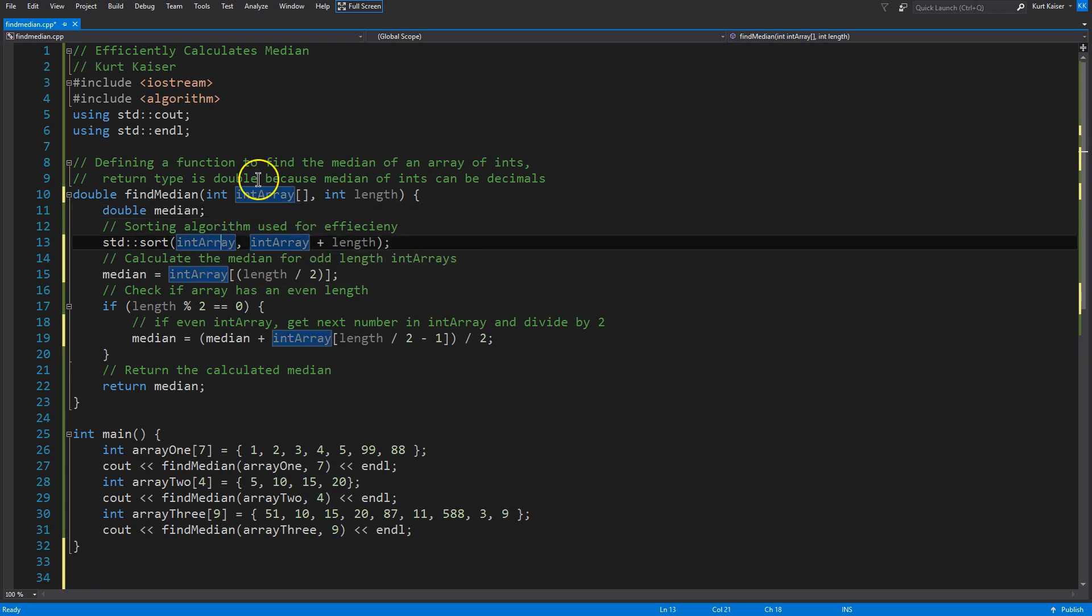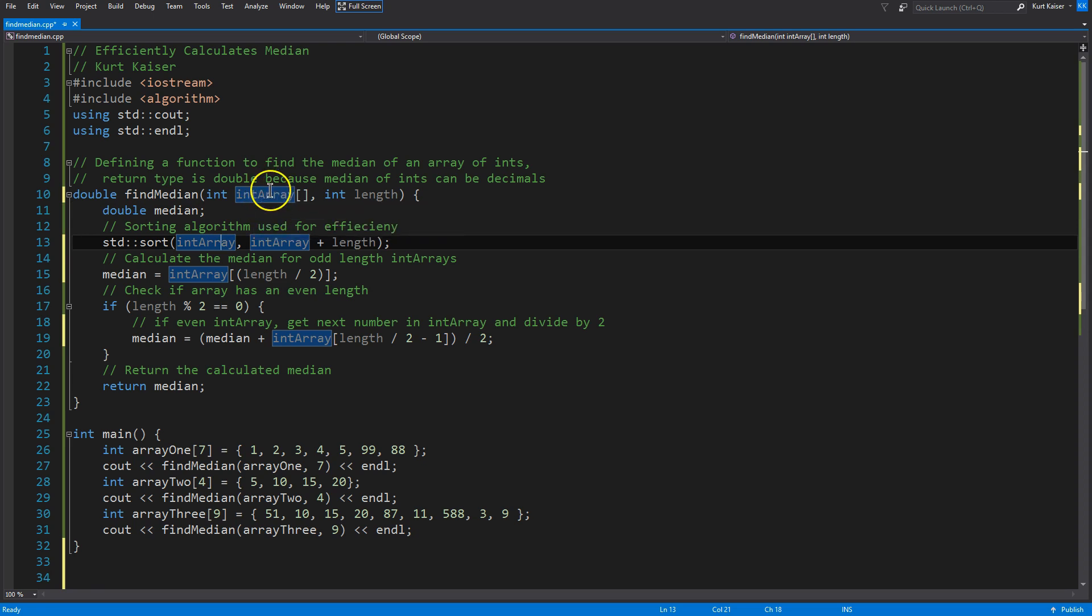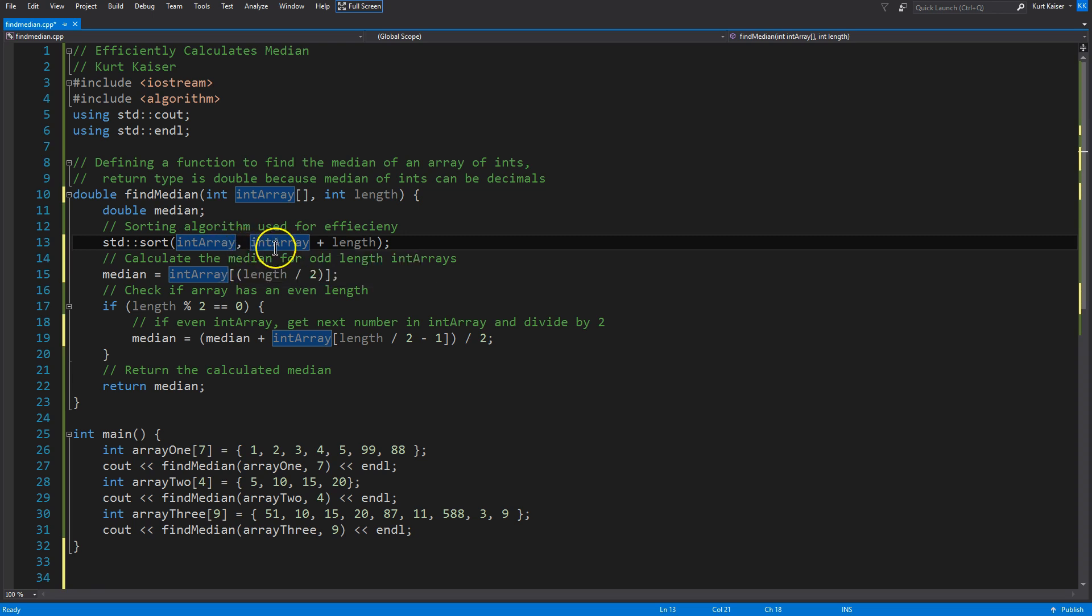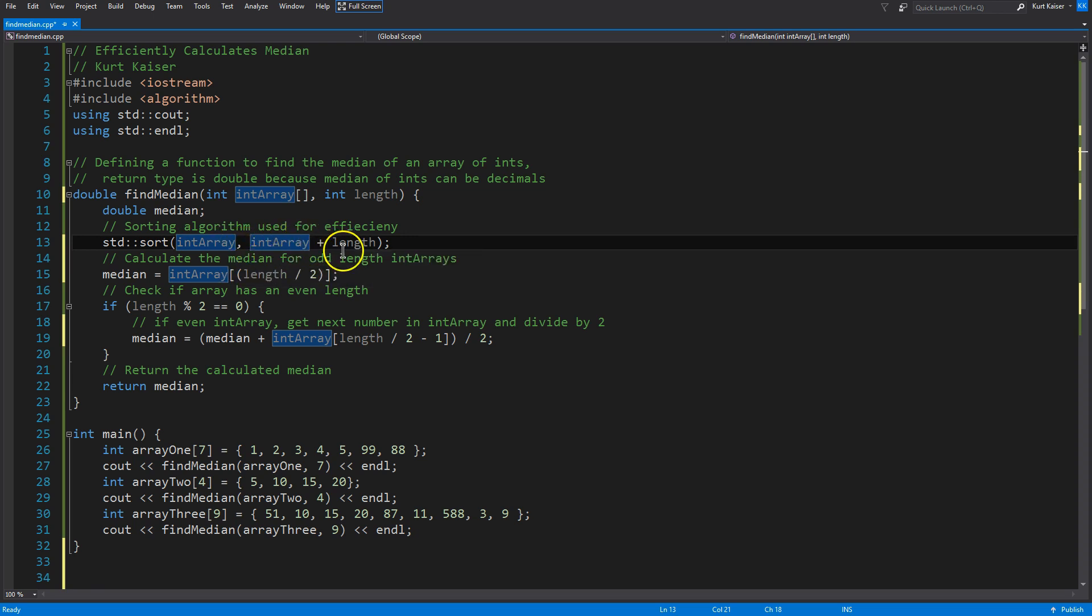We're taking our int array, which was passed as the argument. It's our parameter up here. And then we're saying, okay, let's take that array, comma, let's say that array plus length, right? And then sort.